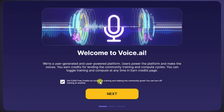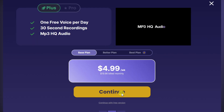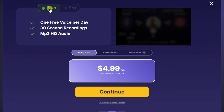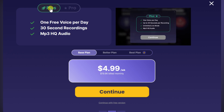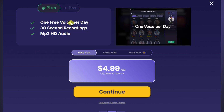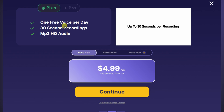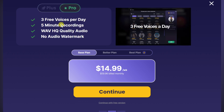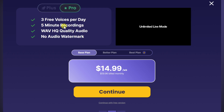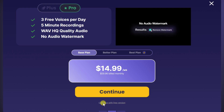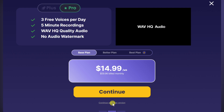I would recommend leaving this checked, and then let's click on Next. This now drops us on the pricing page. Right up here, there are two different plans: the Plus and the Pro. With these, you get access to voices quicker and higher quality recordings. But for now, I just want to continue with the free version, so I'll click on the text down below.